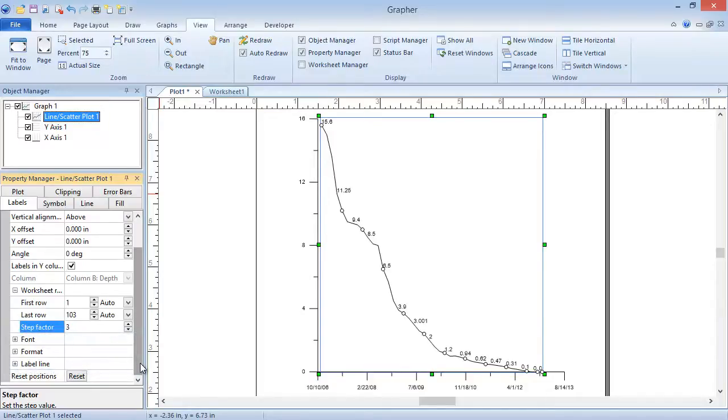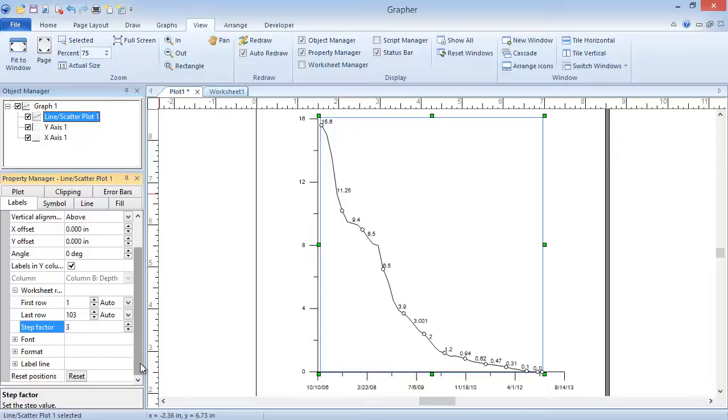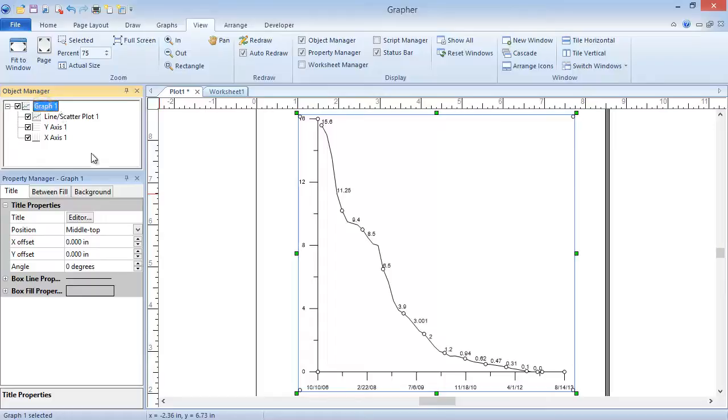The Clipping and Label properties we just changed are properties of the plot. We can also edit properties of the graph, such as displaying a graph title. To add a title to the graph, select the graph in the Object Manager. In the Property Manager, click on the Title tab. Click the Editor button in the Title field.